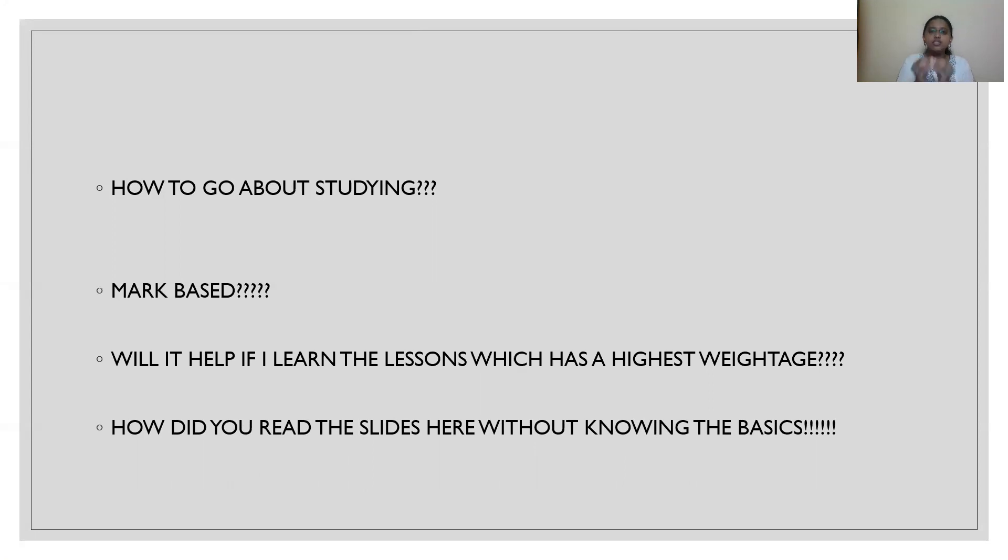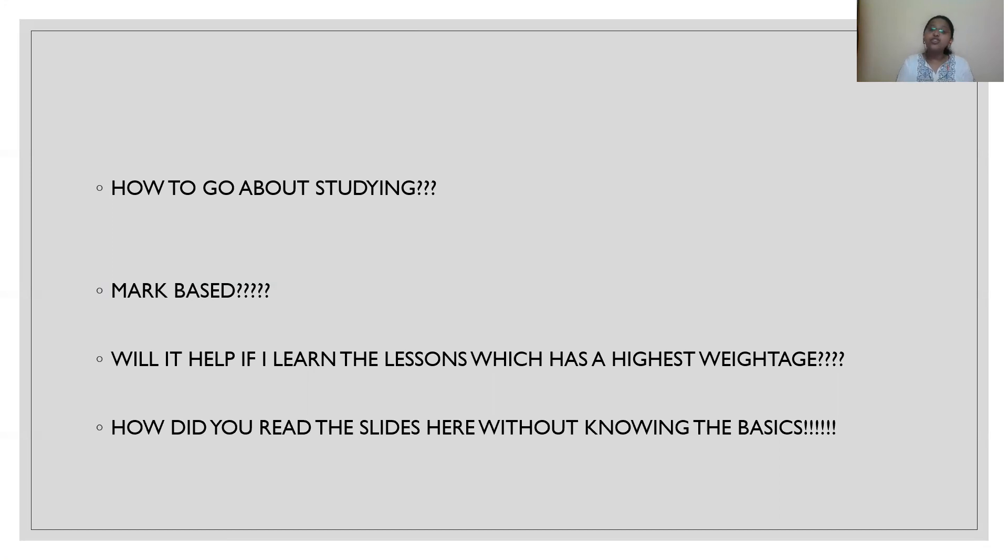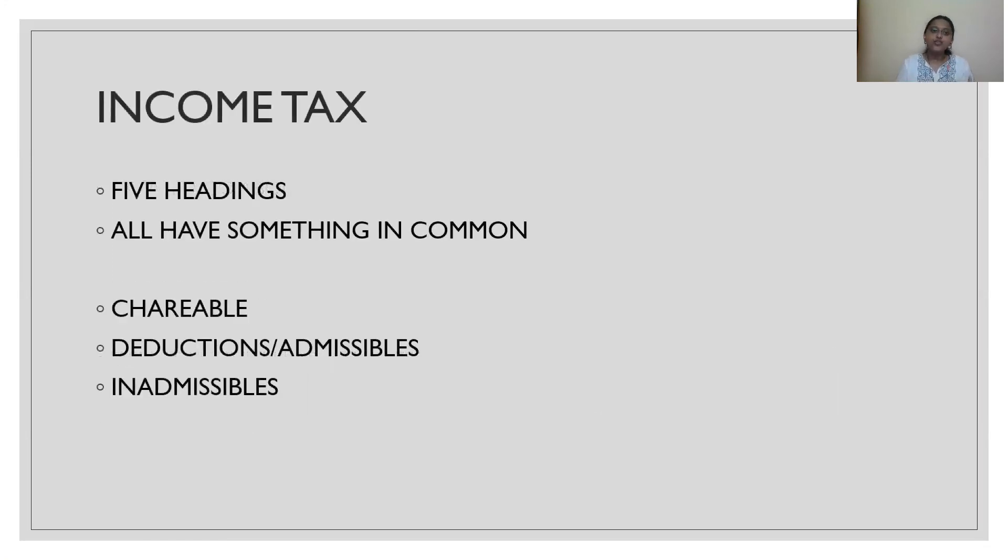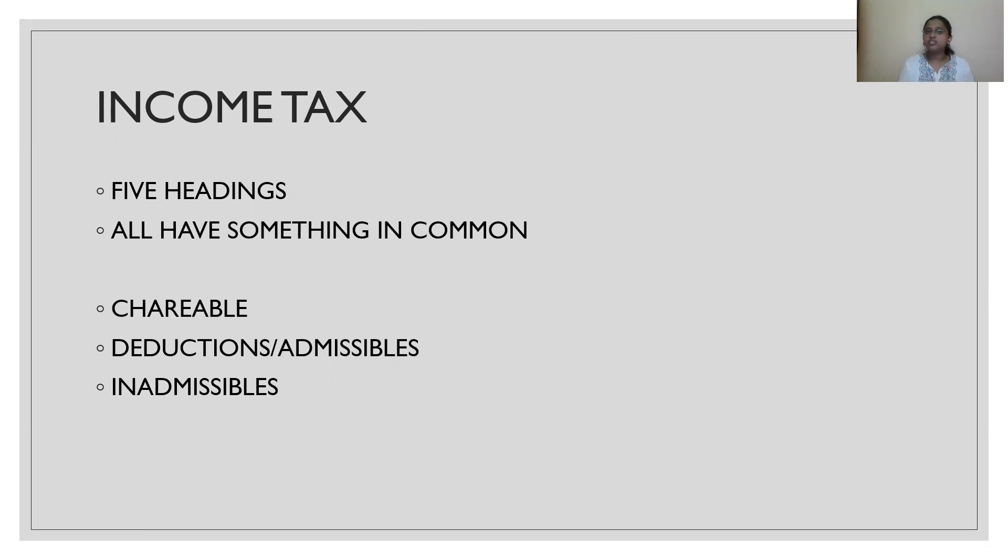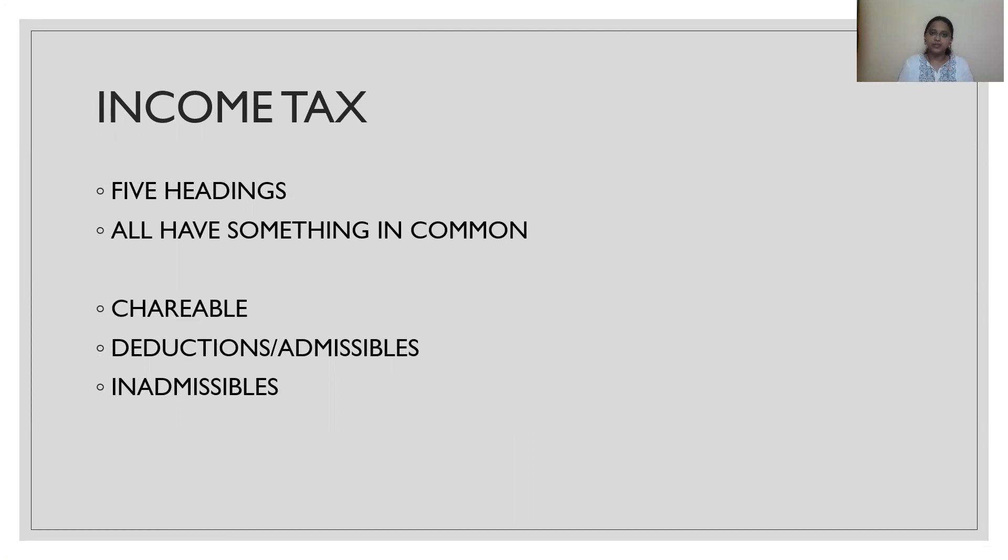So, you cannot skip any chapter. It is a conceptual-based exam. You need not by-heart anything, friends. If you just read the subject and understand it is more than enough and moreover, it is MCQ. We are not asking you to descriptively give an answer in 3 hours. If you understand it, you can apply it very easily.